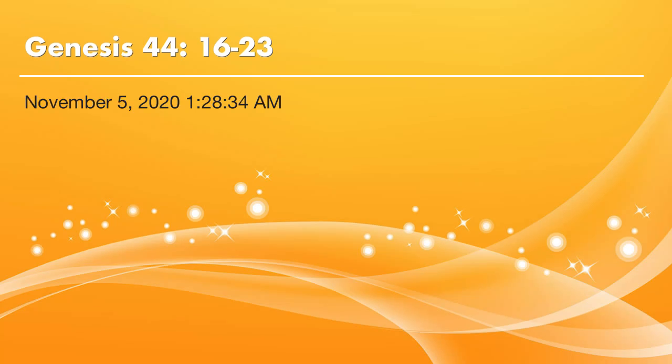Dear brothers and sisters, peace be with you. Thank God. It's time to read Bible. Let's continue to read Genesis chapter 44. We will start from verse 16 today.